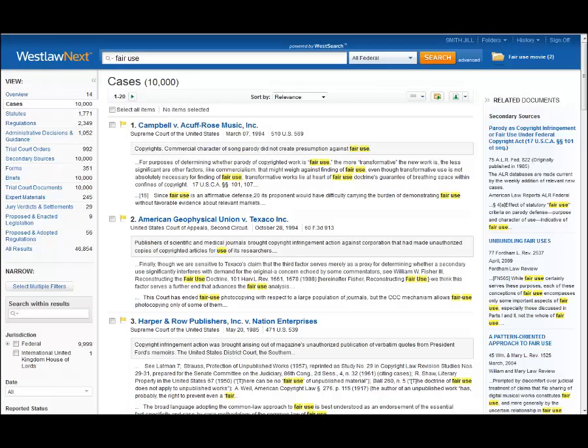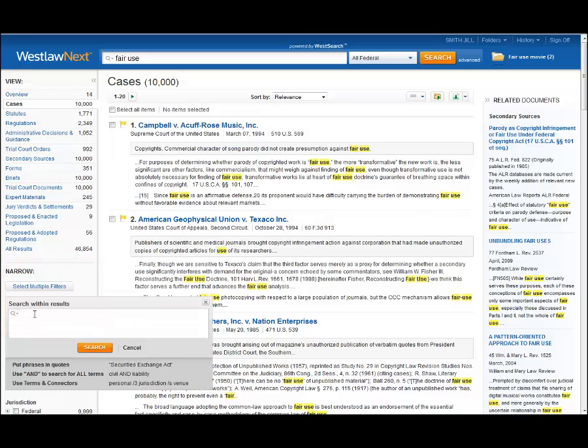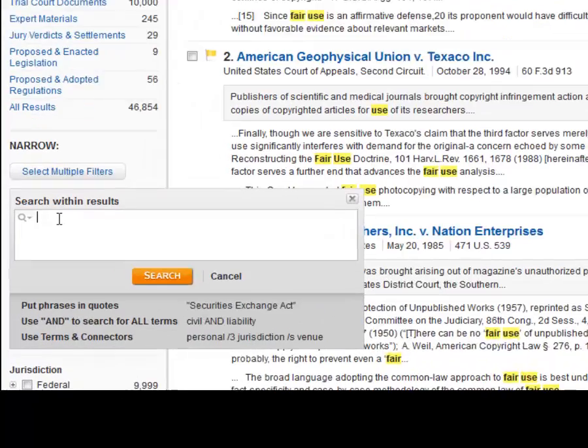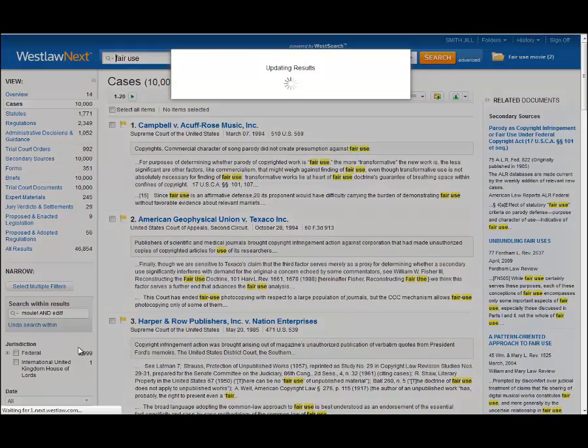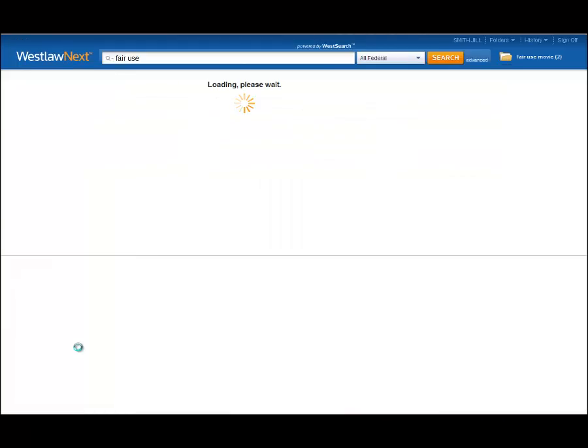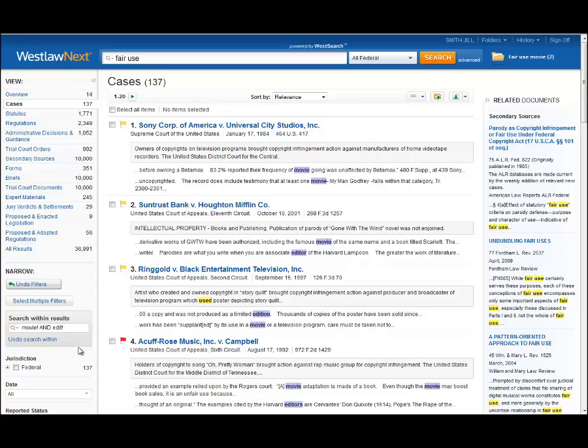So what if you tried your initial search for fair use, and then used the narrow function to search for the more specific terms? The narrow function requires you to use search operators. You cannot do a natural language search using narrow. A search for movie! and edit! still returns over 100 cases, and you don't have a phrase to work with. You don't know if the judge wrote edited movies, movies that were edited, or movie edits.